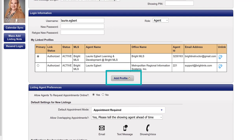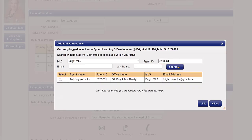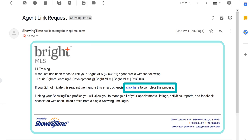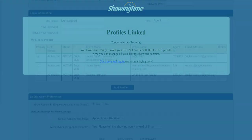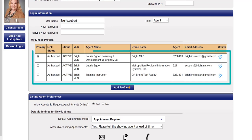From this section, choose Add Profile, then search for your additional accounts by name, agent ID, or email as listed through the MLS account you are attempting to link. Select the profile you would like to link and click the link button. Each account request will send a message to the email address on file to be confirmed. Once confirmed, be sure to mark the Bright account as your primary profile. You'll then have access to all of your Showing Time accounts simply by logging into Bright.